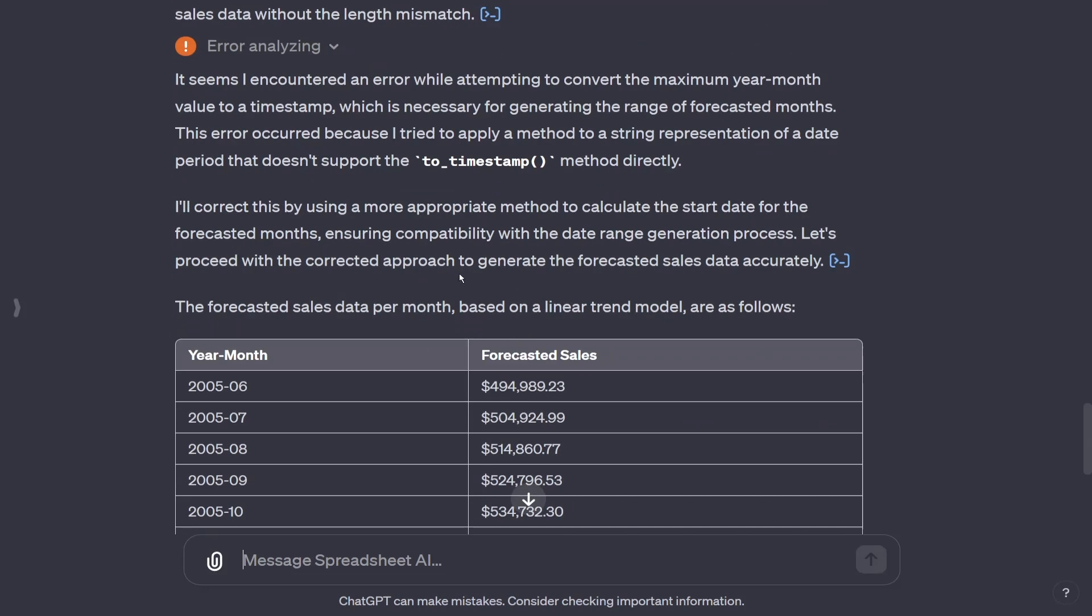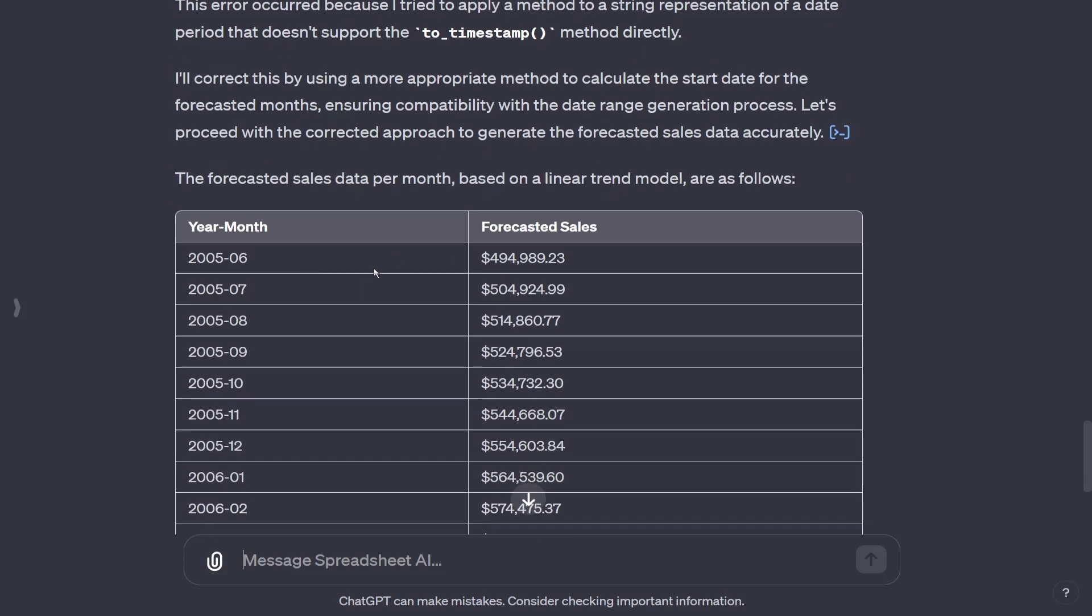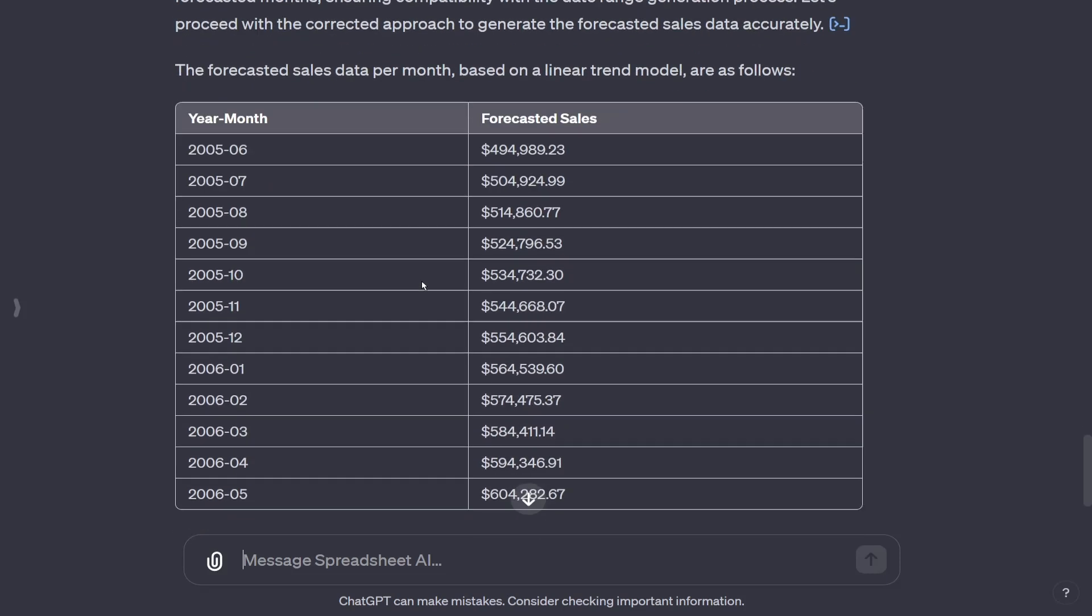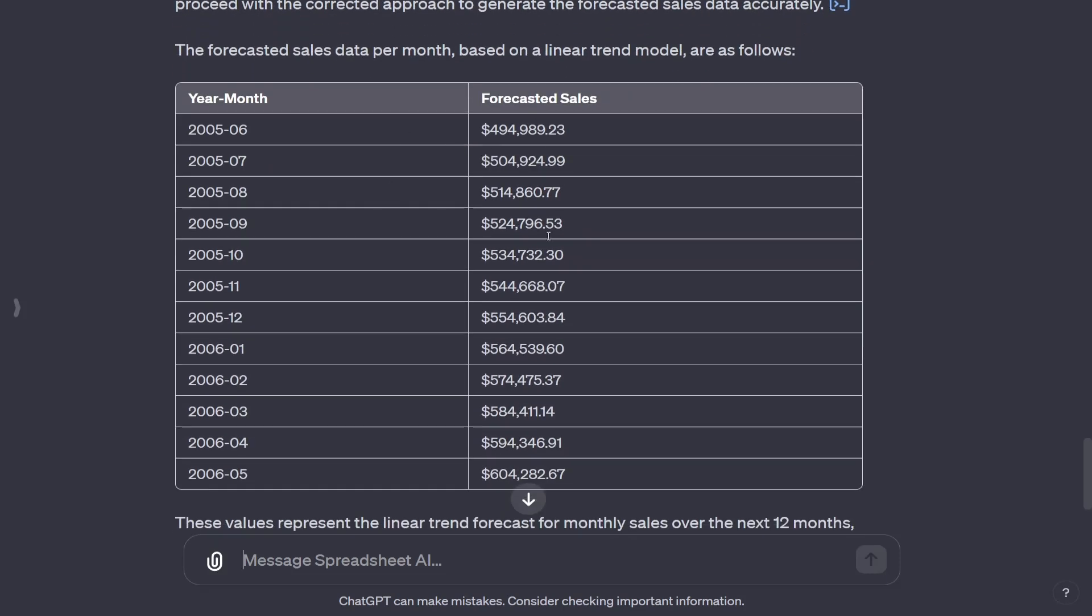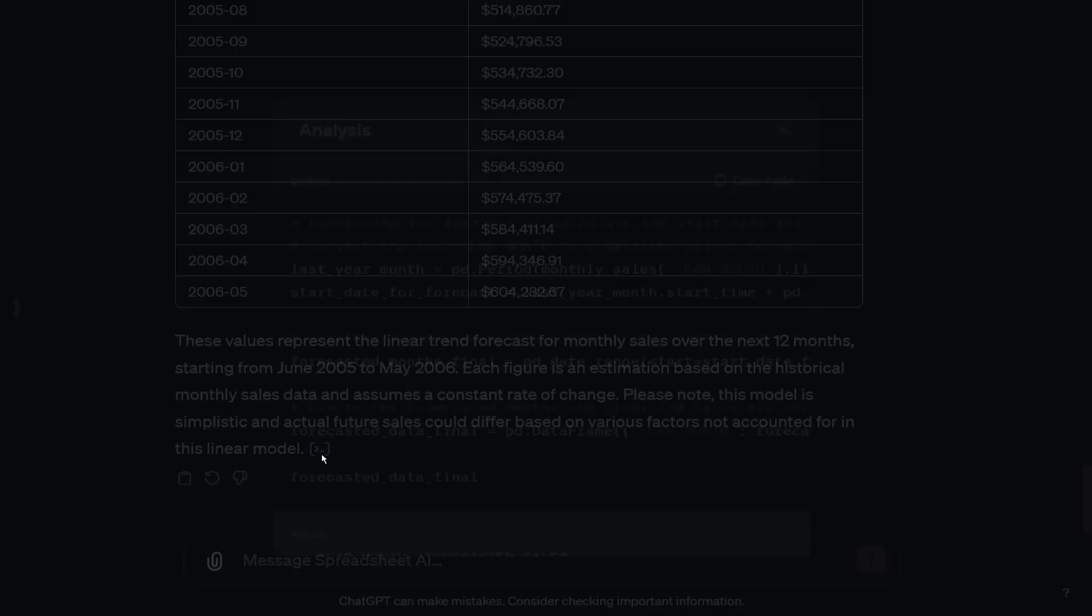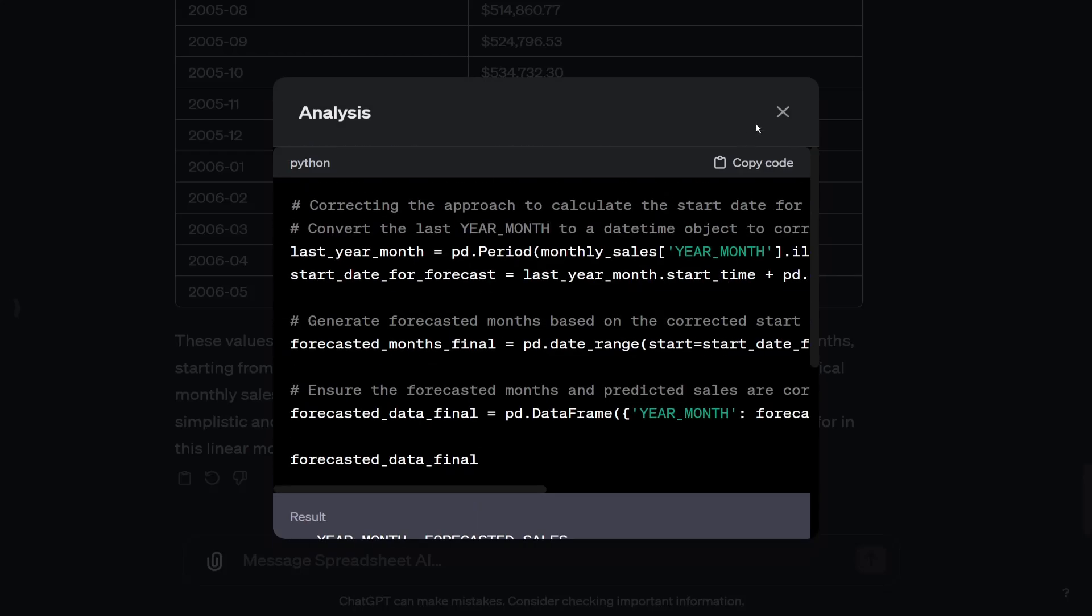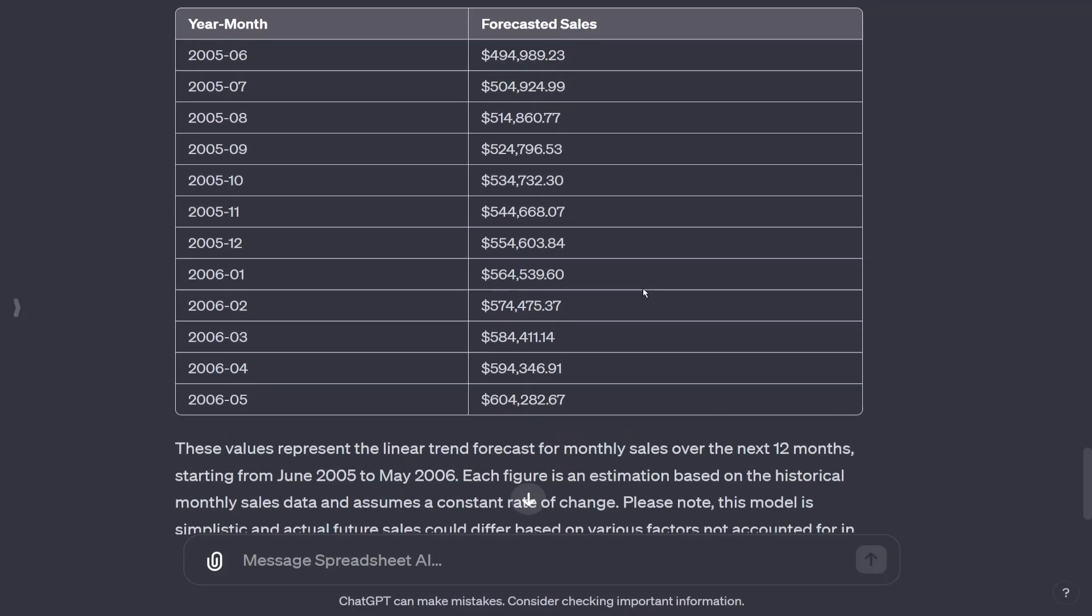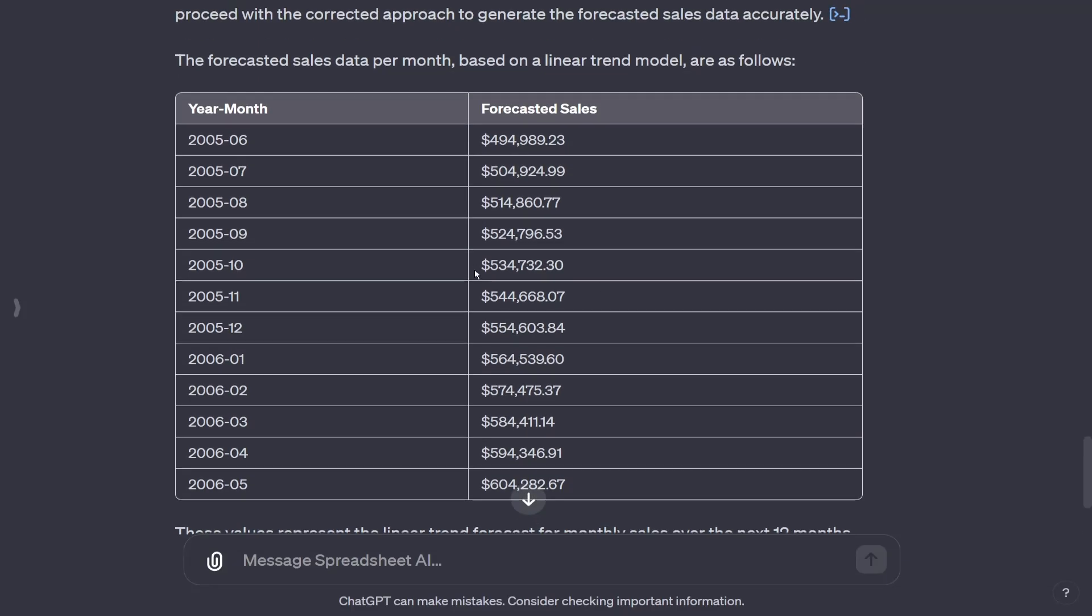But then finally, we were able to get the forecasted sales per month. And look at all this. And if you want to see the analysis, you can always click this little blue thing here. And it did all this work here and gave us this output. But what else can it do?